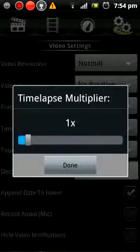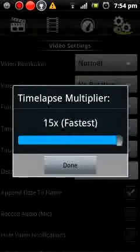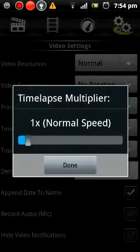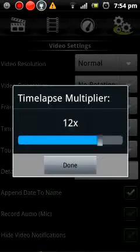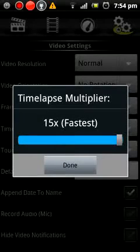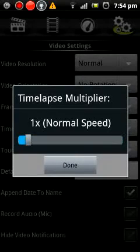And time lapse is if you want to speed up your videos. The fastest it can go up to is 15, and normal is 1.